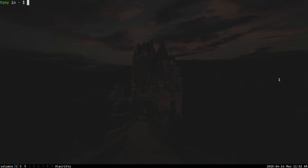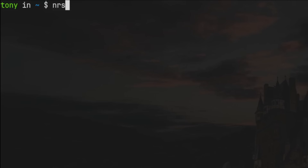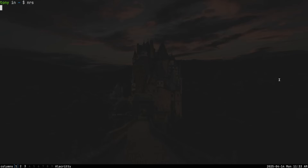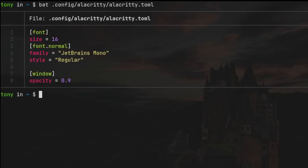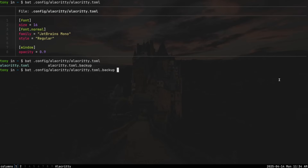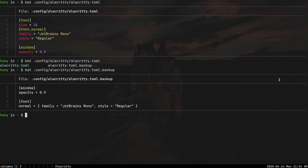Now that we have that `nrs` alias, we can just type `nrs` for nixos-rebuild switch. Open up a new terminal in Alacritty and let's confirm this worked. Typing `bat ~/.config/alacritty/alacritty.toml` shows our new alacritty config generated by Home Manager — we know it's new because the font size was added. We can also view the original backup file at `alacritty.toml.backup`. From now on, we can manage our Alacritty config entirely in home.nix.